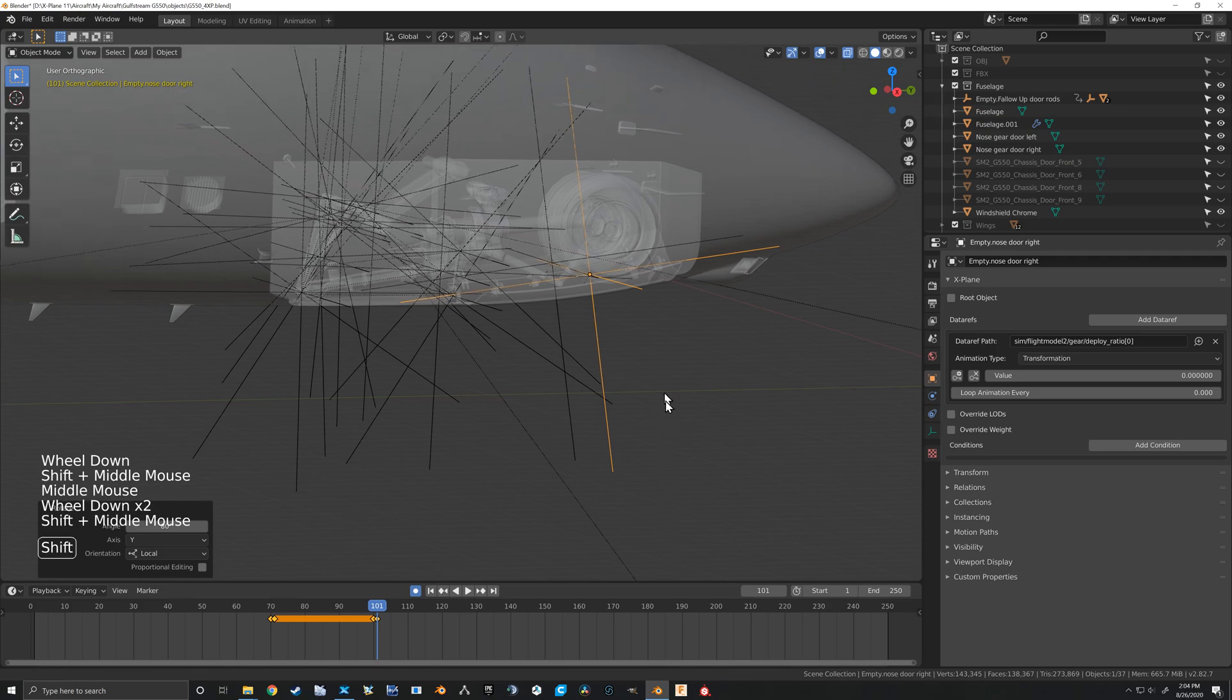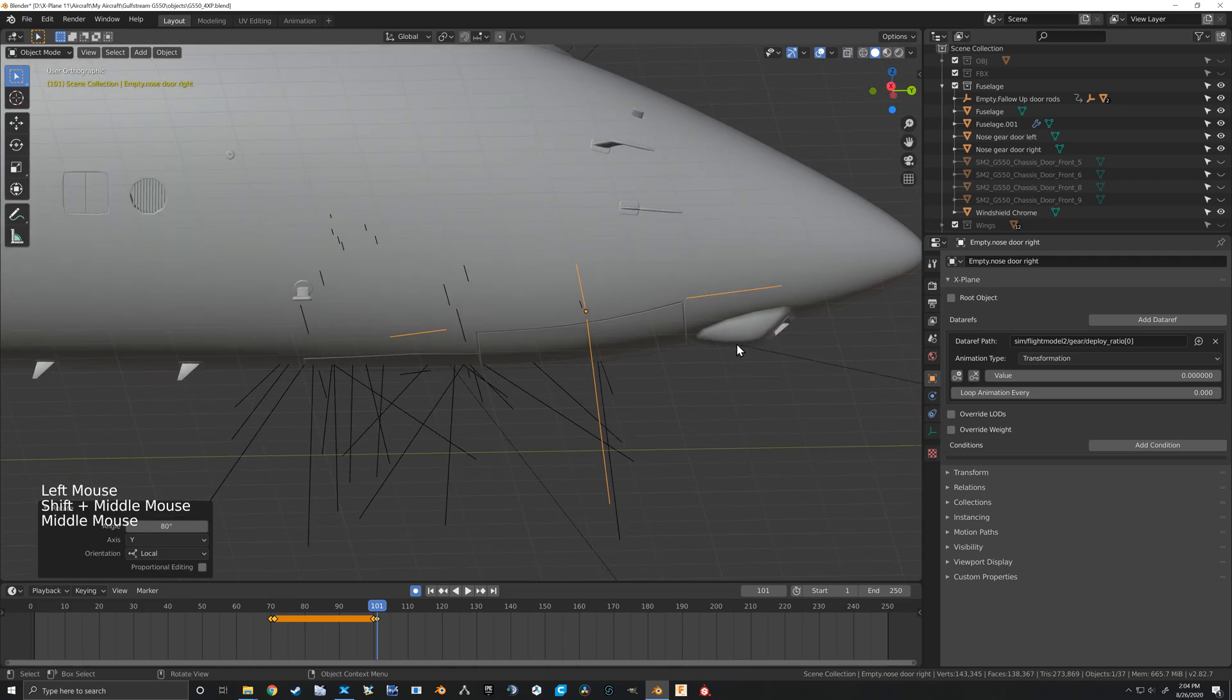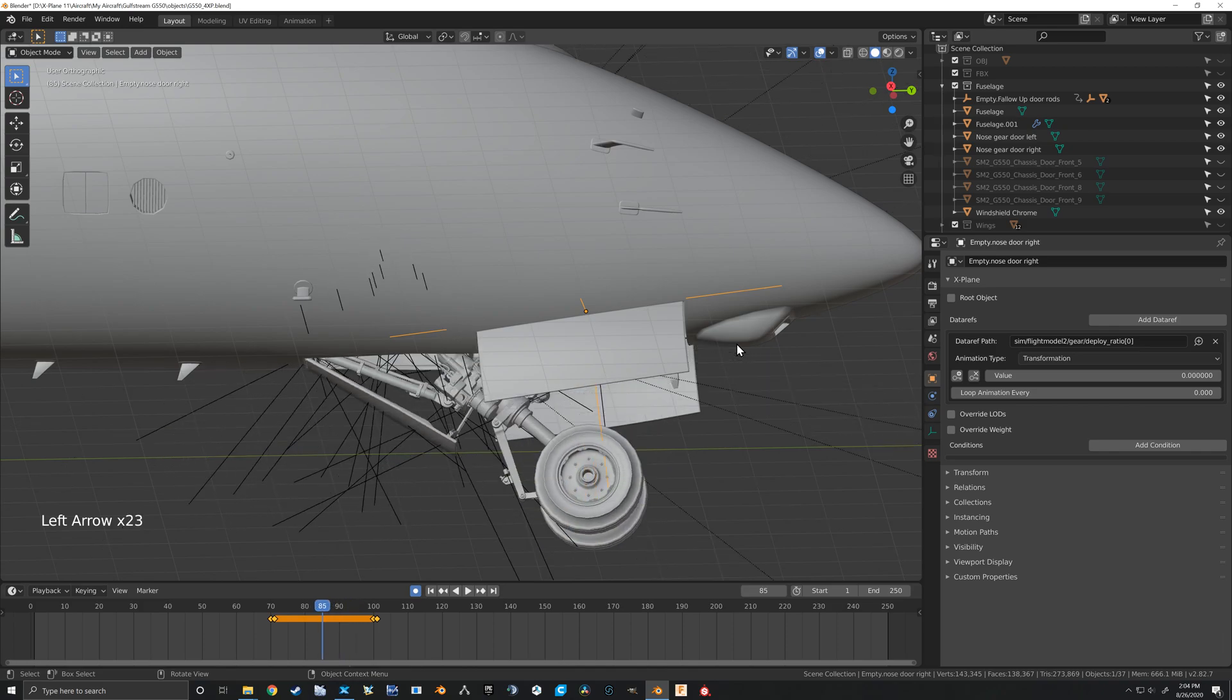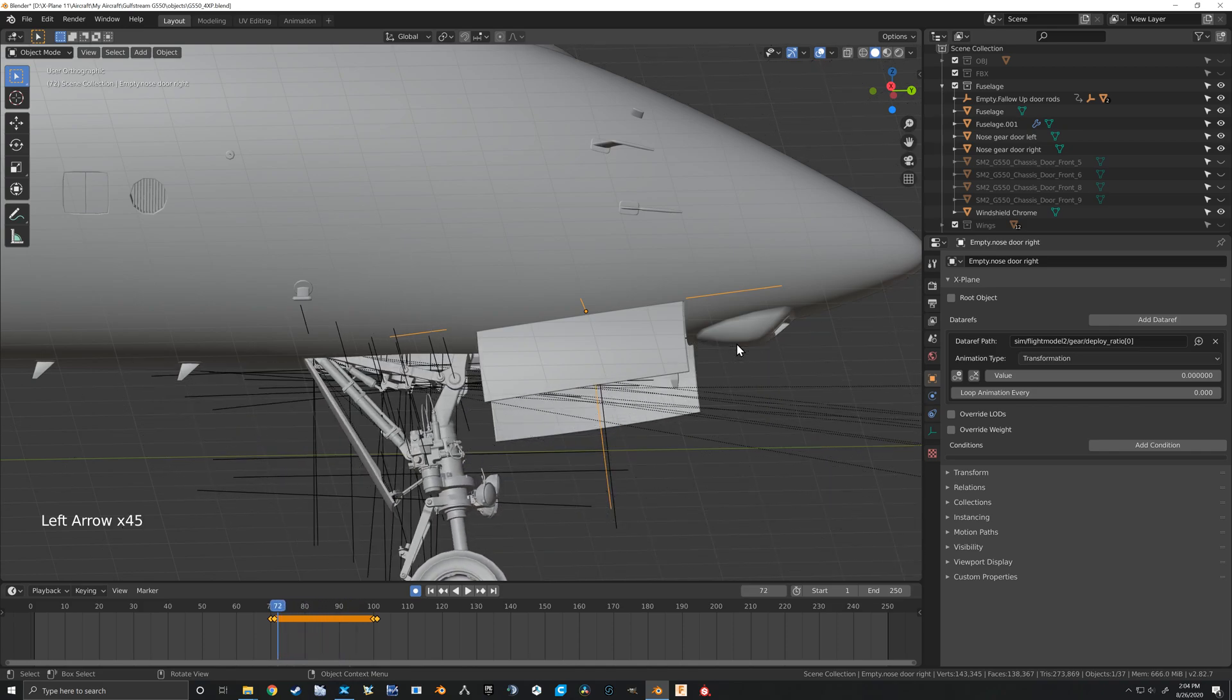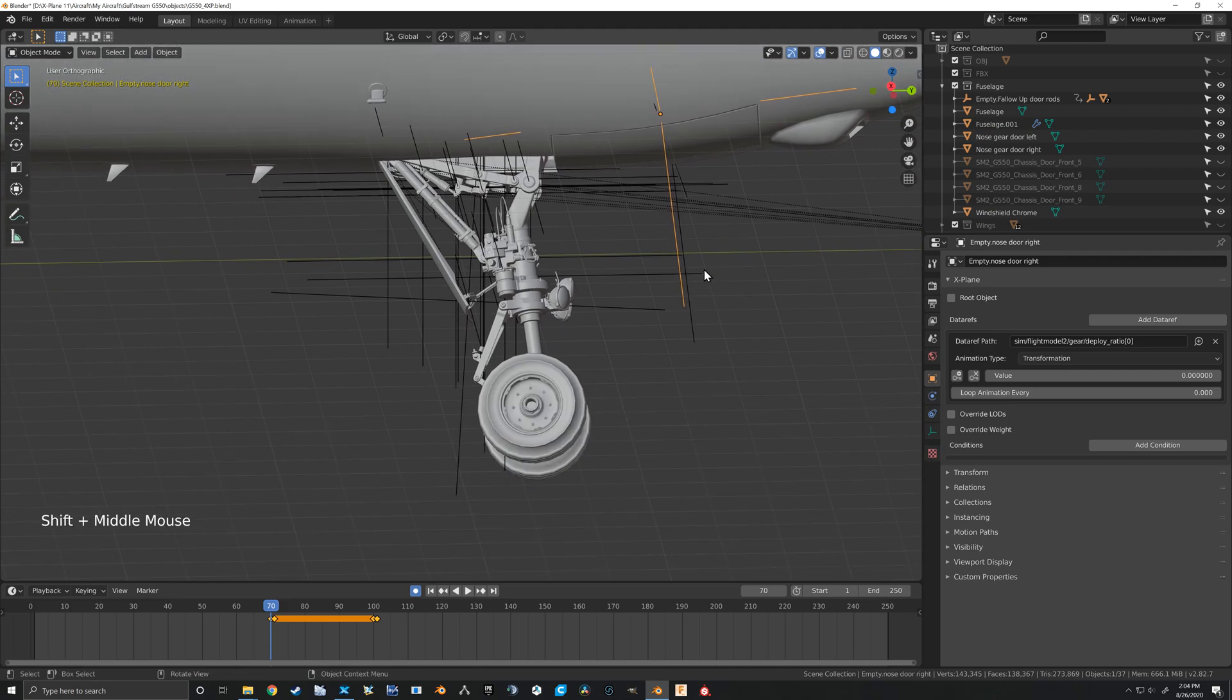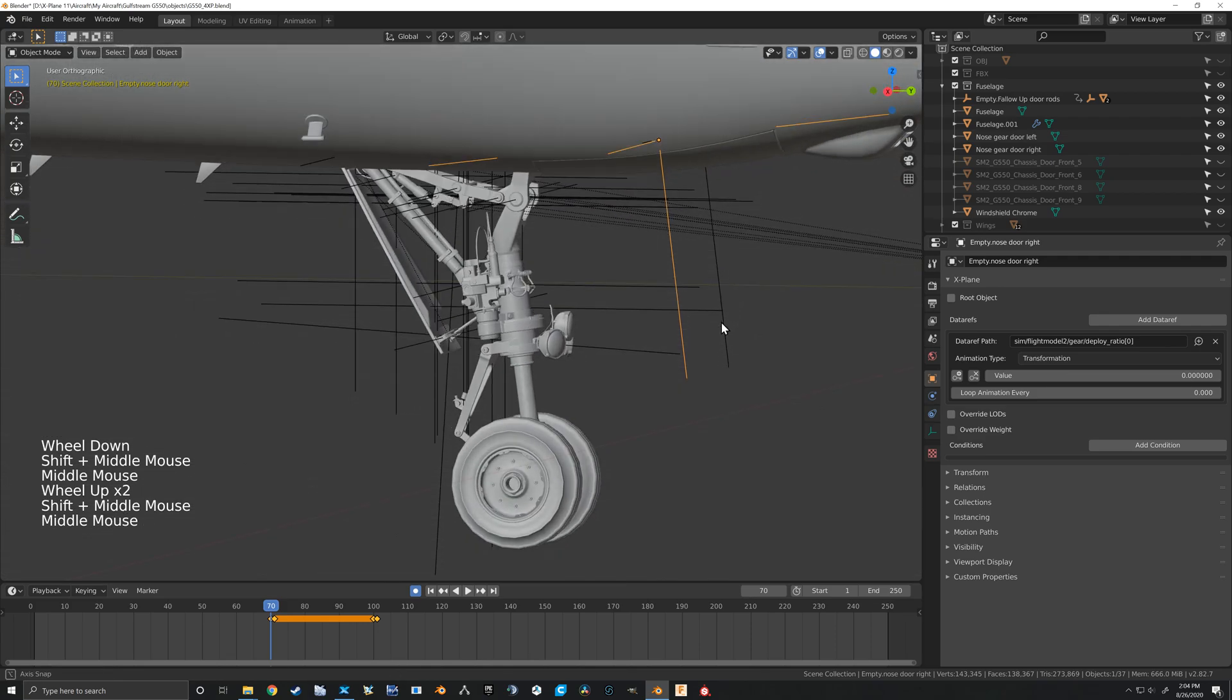All right, so now we turn that off. You'll see doors open and then the gear begins to move. Gear is down, doors close. All right, now to make that work we've got to put in our values over here on the data ref.